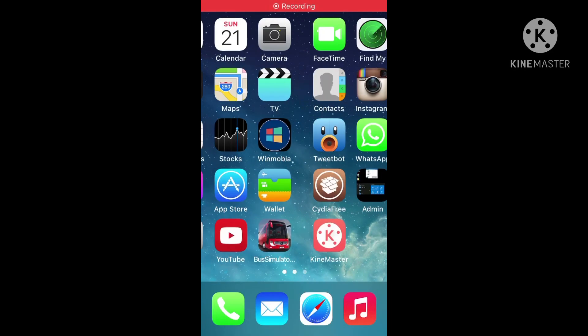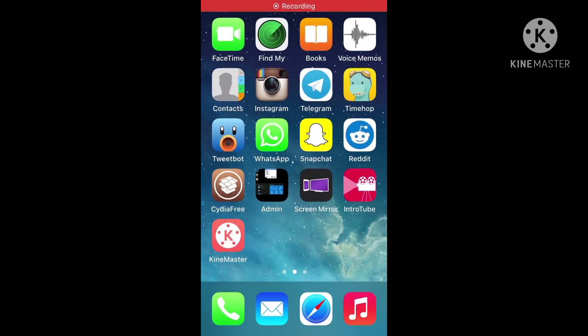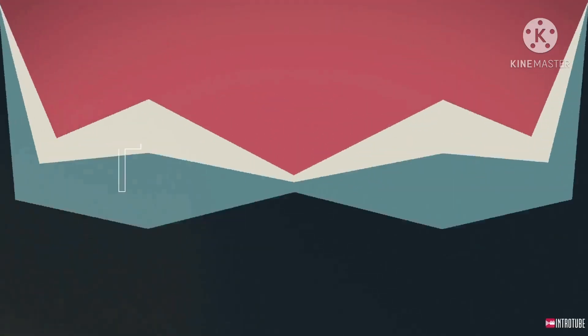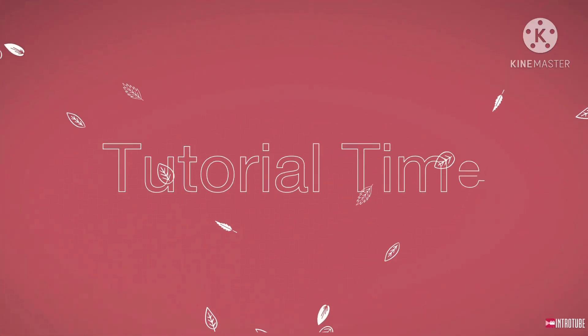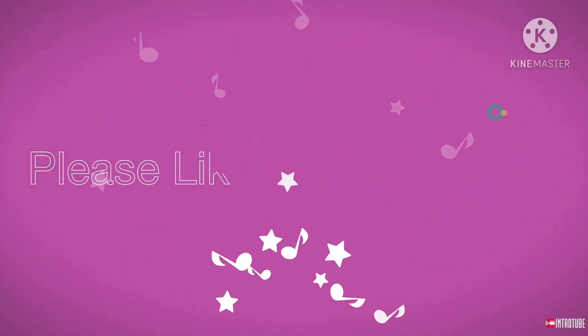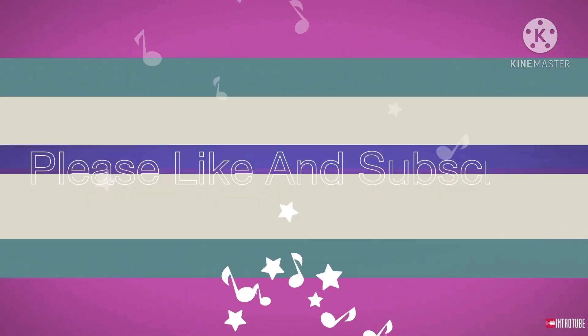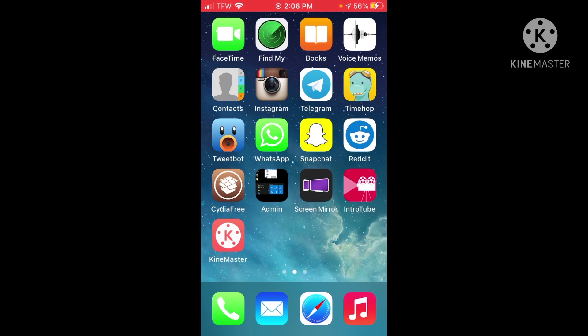What is up guys, today I'm going to be showing you how to get Windows 10 on your i-device.